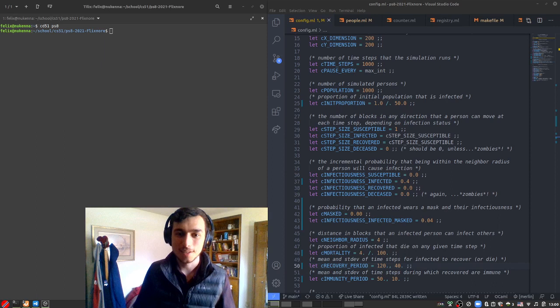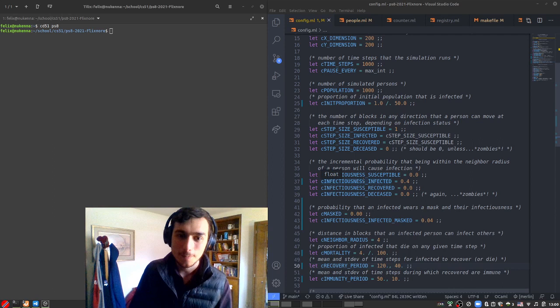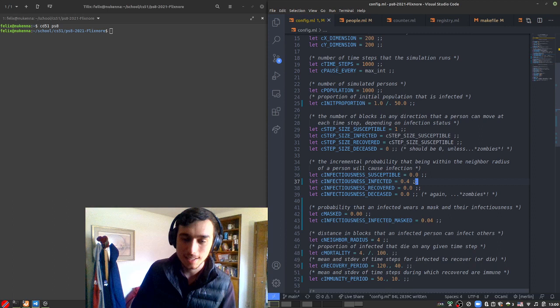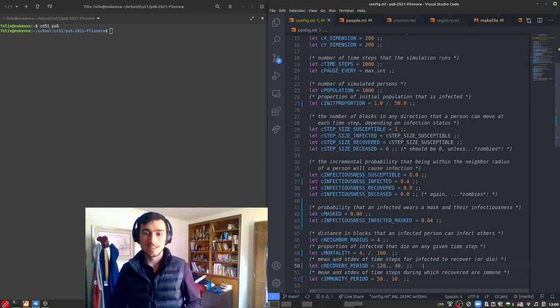So here on the right, you can see I've concocted a rather nasty virus. A couple key characteristics. The infectiousness is 0.4, the incremental probability that someone is infected by a nearby person. Down here, the recovery period is relatively long. There's plenty of time there for infected people to infect those around them.